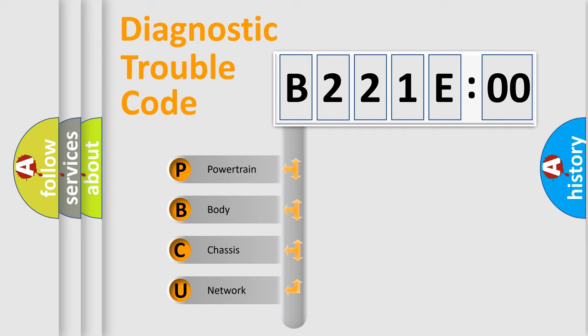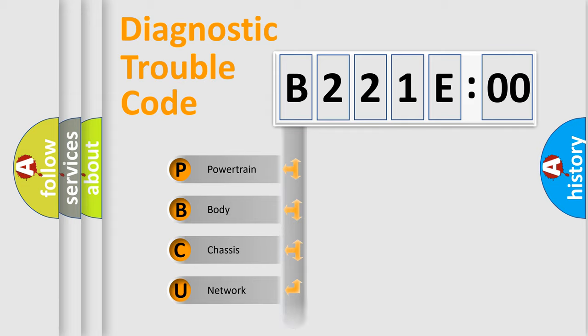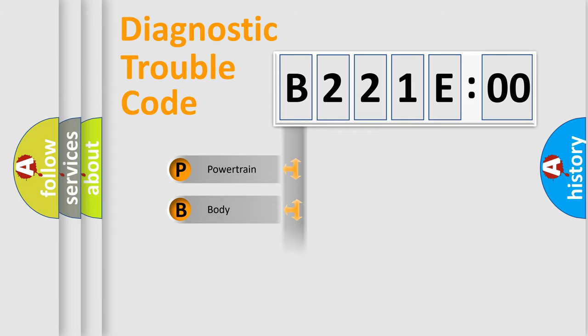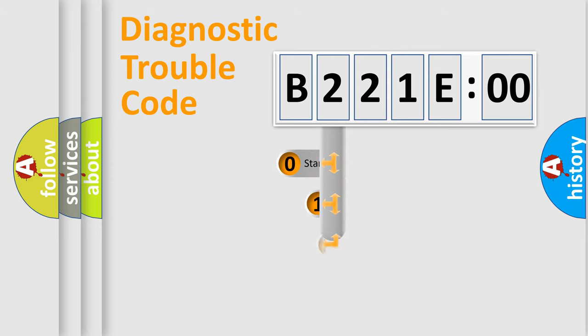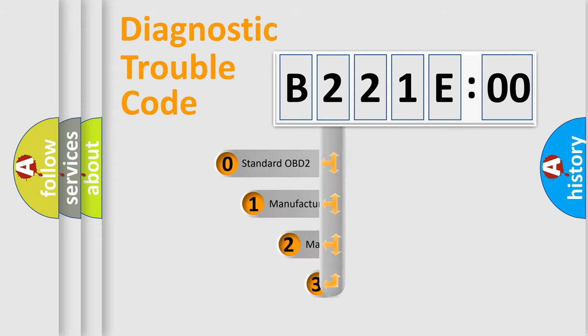We divide the electric system of automobile into four basic units: Powertrain, Body, Chassis, and Network. This distribution is defined in the first character code.